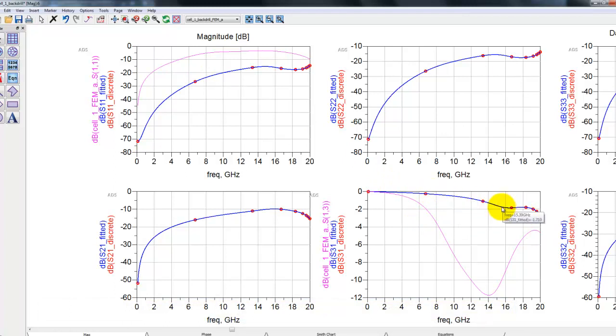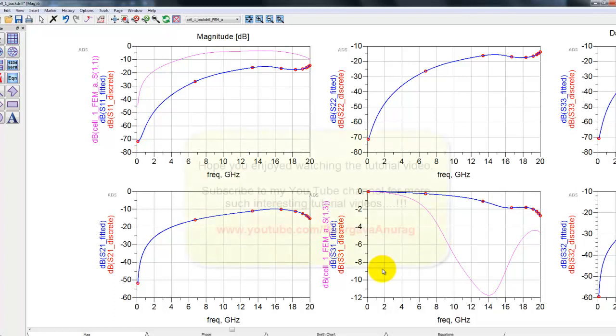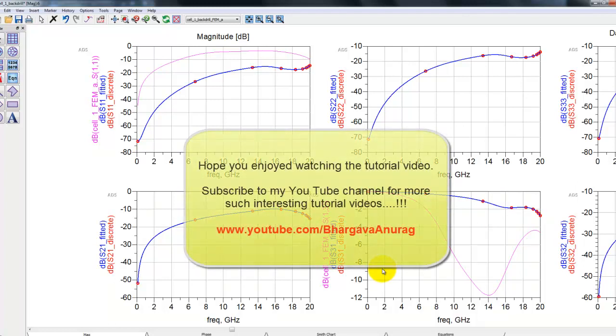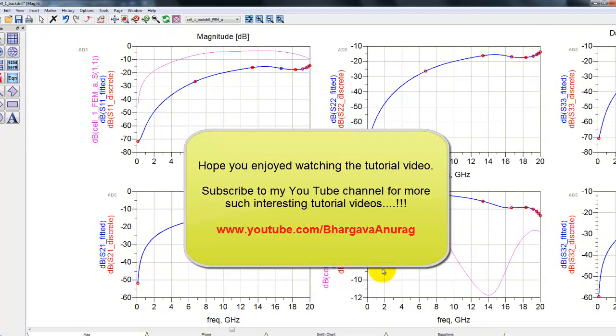This design is much more suitable and good for high speed serial interface and this justifies the back drilling performed on our via. Hope you enjoyed watching this video. Subscribe to my YouTube channel for more such interesting videos and wish you all the best for your design work. Thank you.